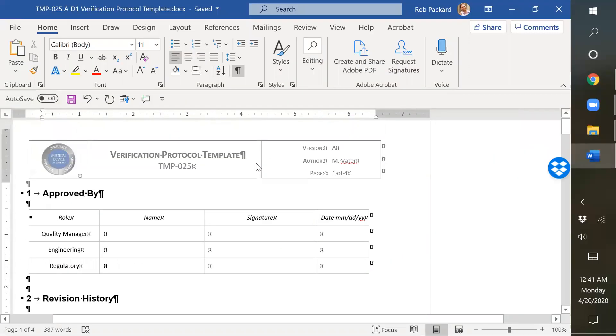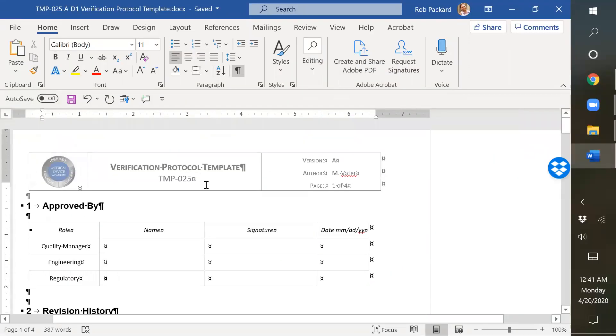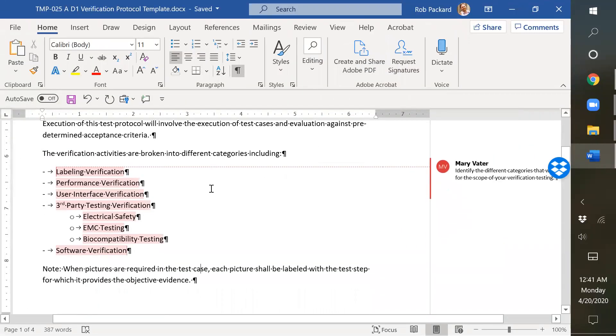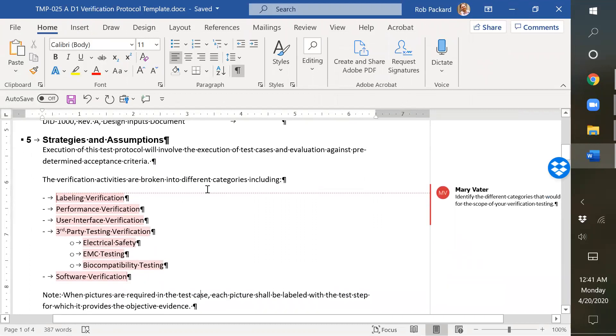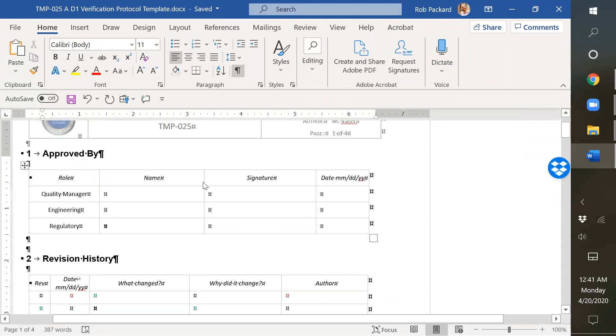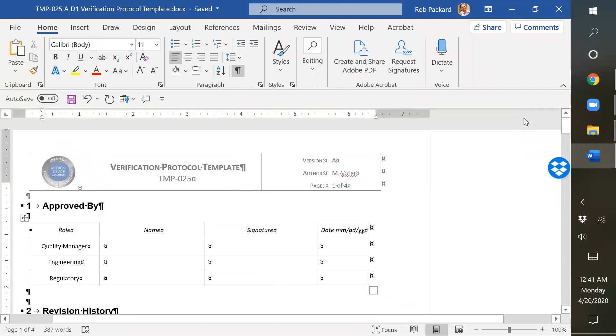And last but not least, we have the verification protocol template. So this says these are the protocols leading into the report that we showed you earlier.